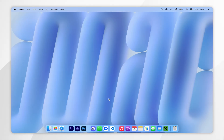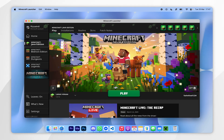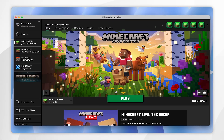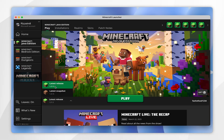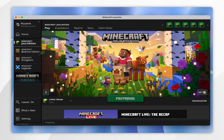The first thing we need to do is download the correct Minecraft version so we can install the fabric mods later. To do this you want to open your Minecraft launcher and then in the version drop-down menu you want to select 1.21.5 and click on play.